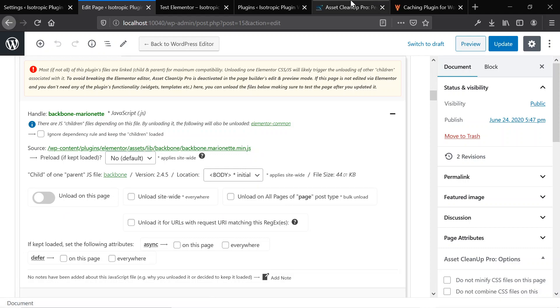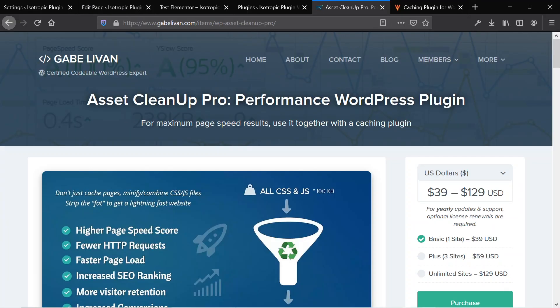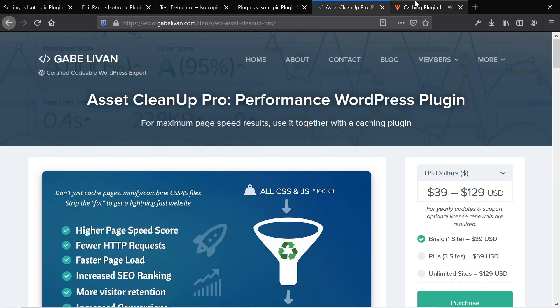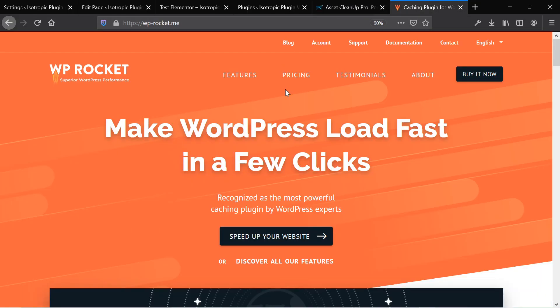So again, linked in the description, we have a link to Asset Cleanup Pro and we have a link to WordPress Rocket. Pricing for Asset Cleanup is $39. Pricing for WordPress Rocket is $49, I believe. And if you are only looking to spend the least amount of money possible, the best way you can speed up your Elementor website is by going ahead and purchasing WordPress Rocket, $49.